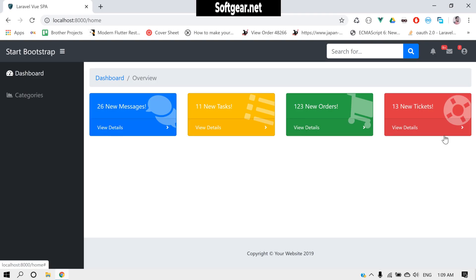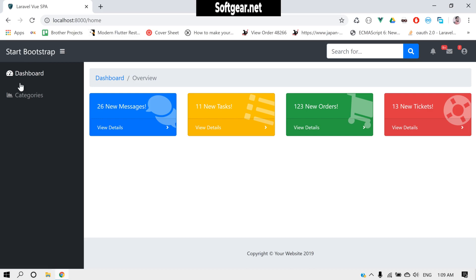Today we'll do some basic things: first, display the login username in the header, then make two pages and set up a basic auth system on the front end — defining who can access which page. We'll also modify our token scope system to use roles, adding two scopes: one for administrator and one for user.